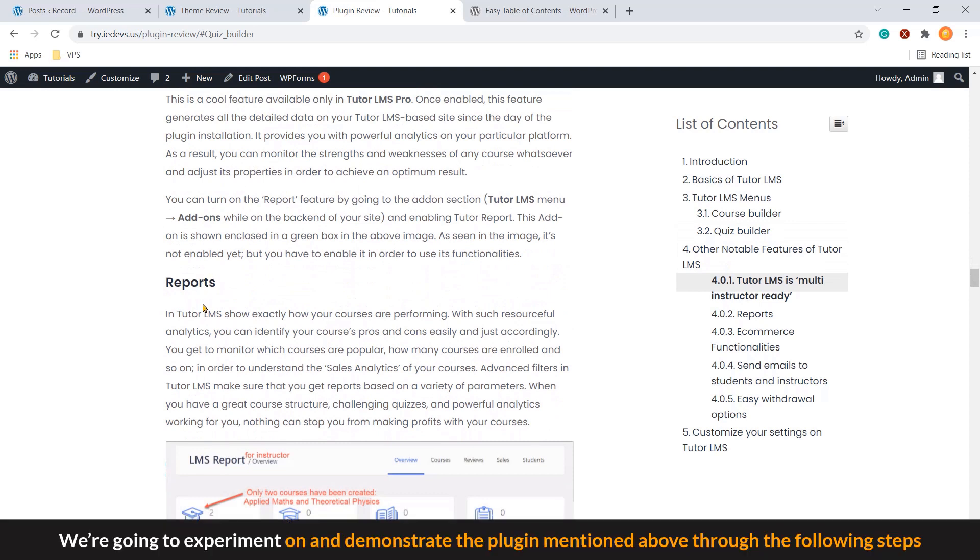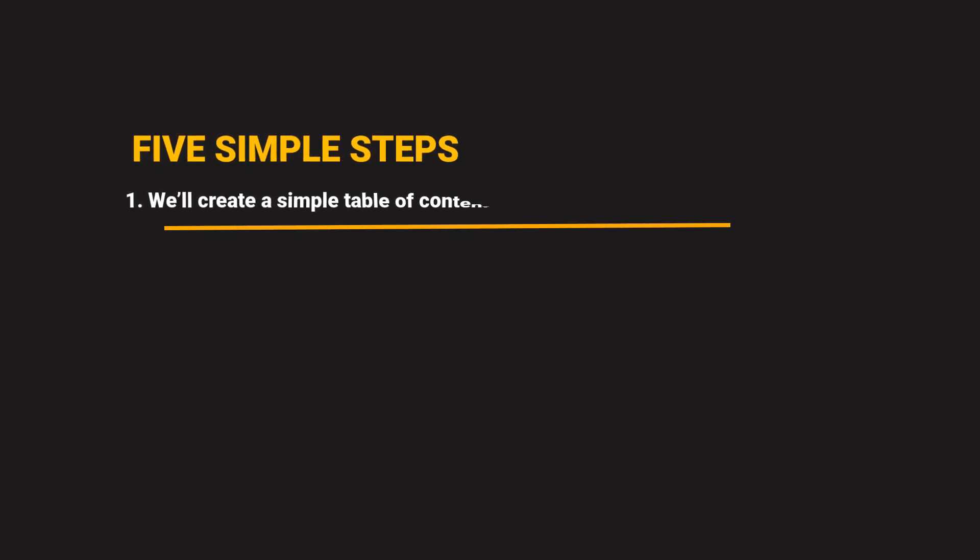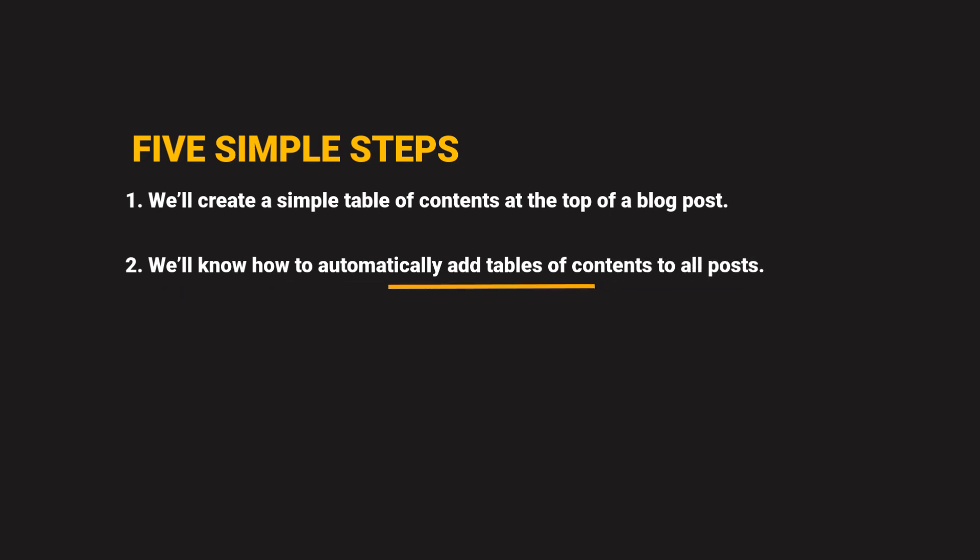We are going to experiment on and demonstrate the plugin previously mentioned through the following steps. Step number one, we'll create a simple table of contents at the top of a blog post. Step number two, we'll know how to automatically add table of contents for any posts to all posts.